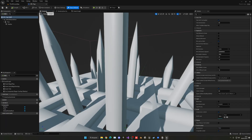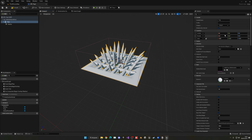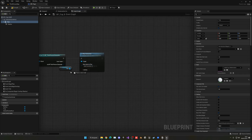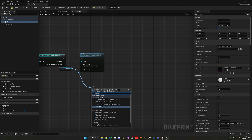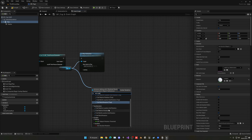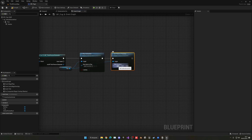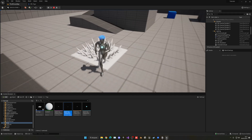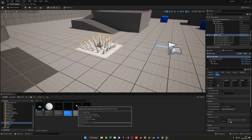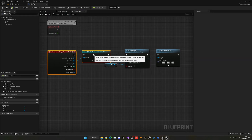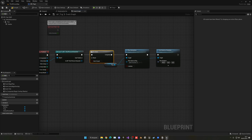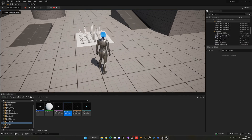Open the Blueprint, select the trap mesh itself, and in rotation put 90 on X. We won't want to do this during play — instead, in the event graph, select the trap mesh and call Set Relative Rotation. Set the X to 90 and that's it. Also add a Do Once node to make sure the animation only triggers once and doesn't repeat.